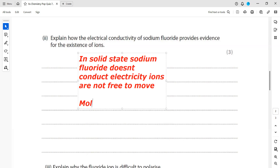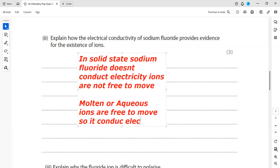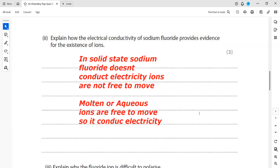In the molten or aqueous state, the ions are free to move, so it conducts electricity. That's how we explain the structure of an ionic compound — ions are not free to move in the solid state, so it does not conduct. For marks: one mark for stating NaF does not conduct in solid state, and a second mark for explaining that in molten or aqueous state it conducts because ions are free to move.